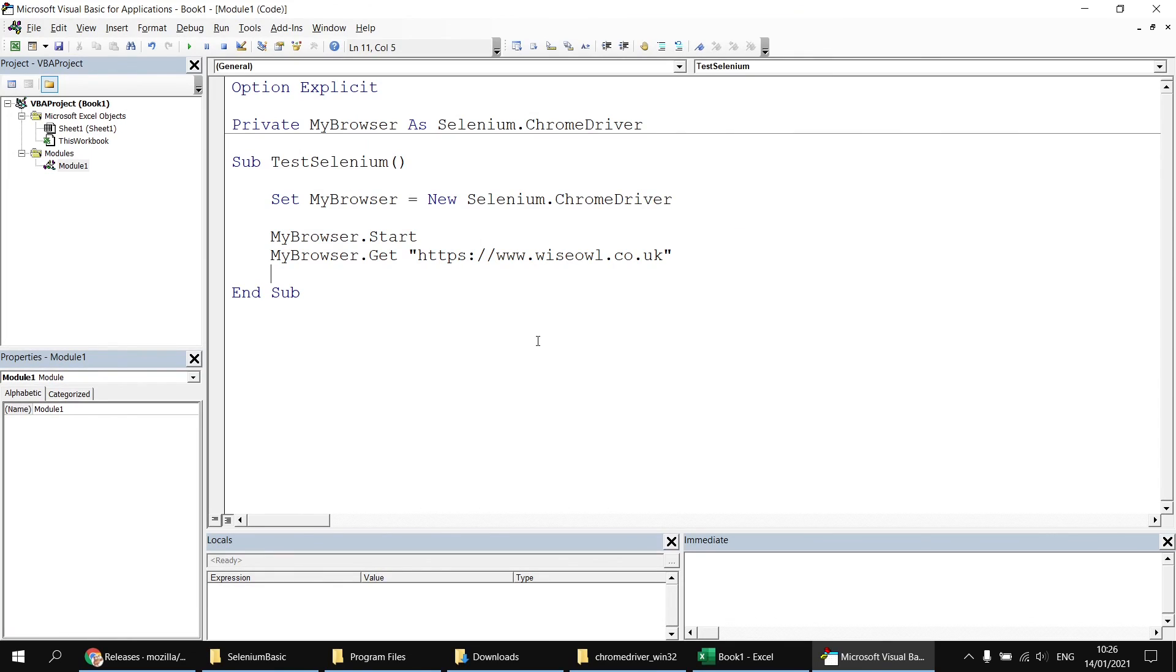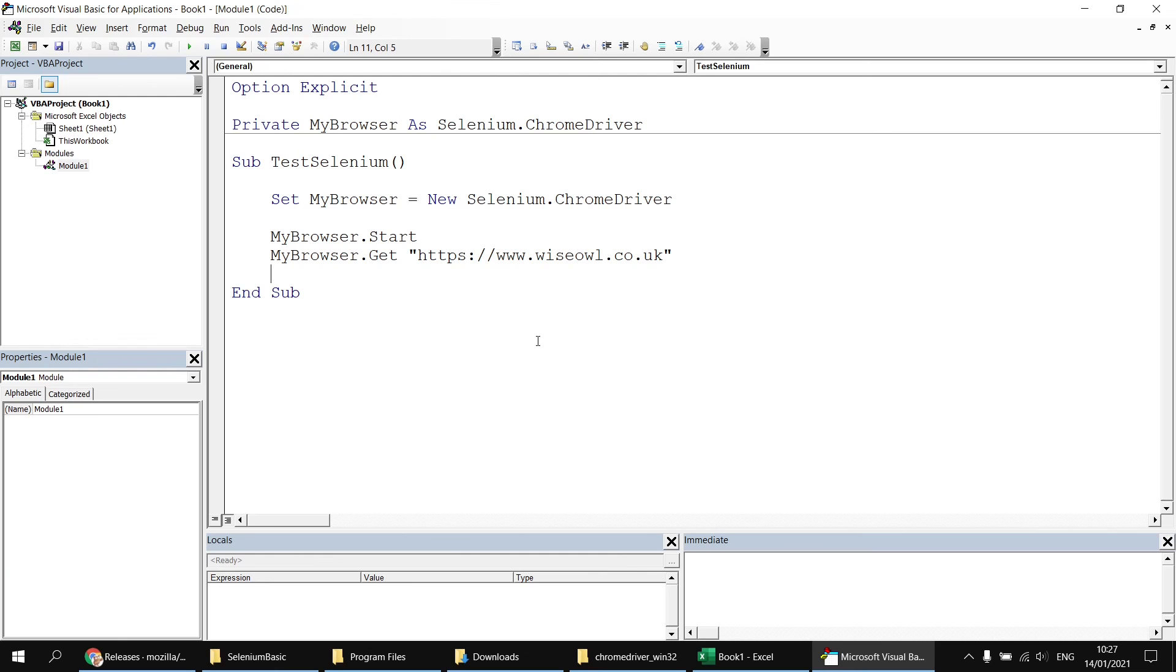Okay, I appreciate that's a very basic example and we haven't actually done anything useful with the web page. But the point of this video was to help you get Selenium Basic installed so that you're set up and ready to go to do all the exciting things we're going to do in the next few videos in this playlist. So hope you found that one useful. Thanks for watching. See you next time.